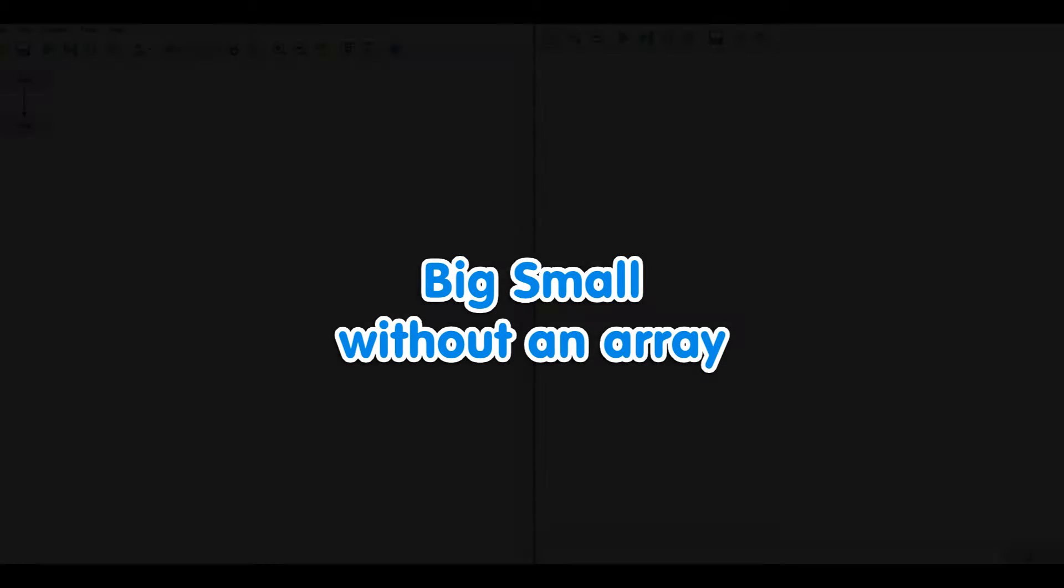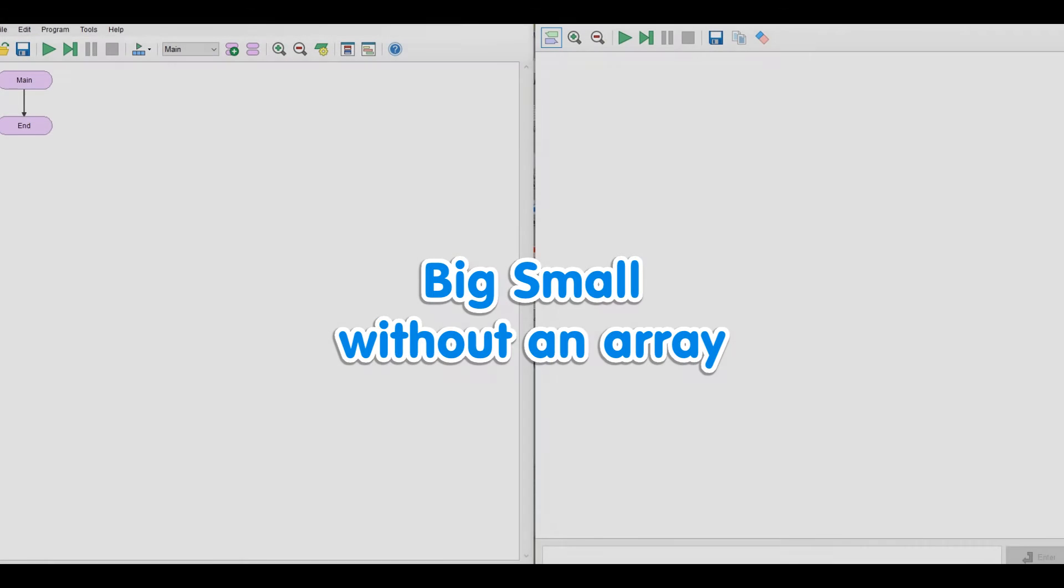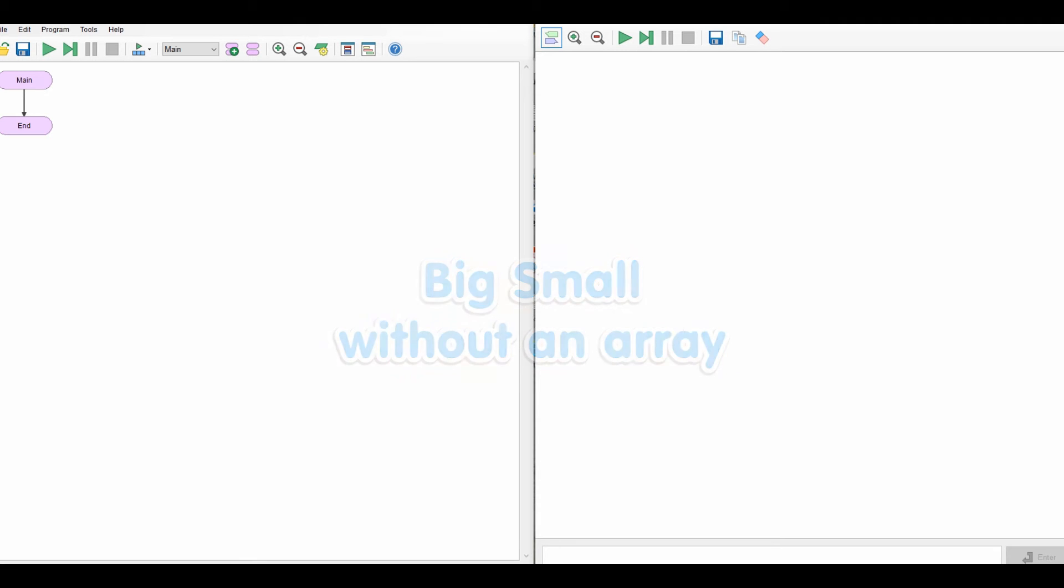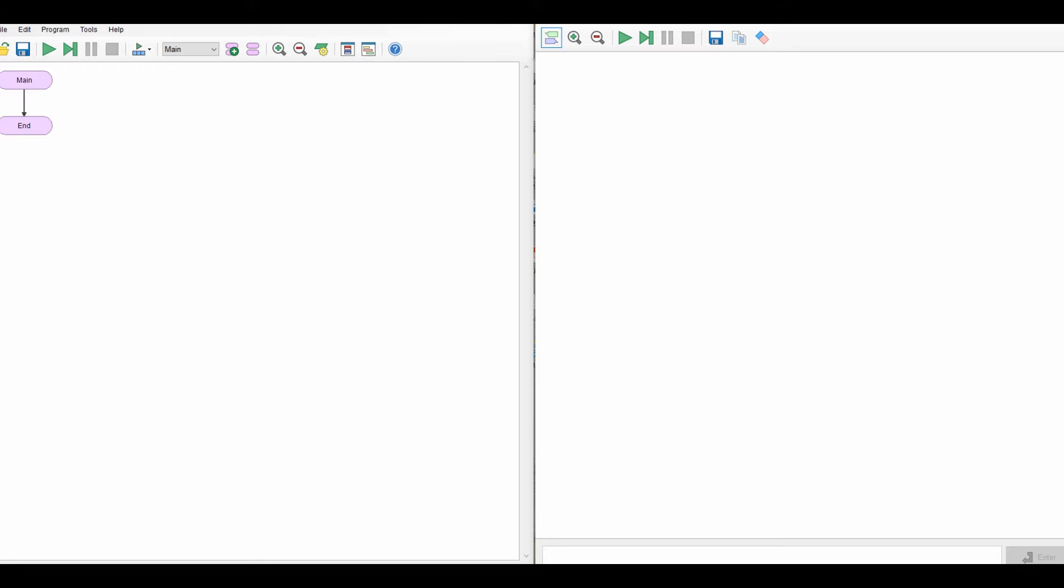Hello and welcome to the next video on FlowGorithm. In this video we're going to look at the big small feature again, but this time we're going to look at how we can enter numbers into the computer, identifying the largest and the smallest number, but we're going to stay away from using arrays and simplify it so it just uses a series of if statements. I've also been adding to the program the idea that you can keep entering numbers until you enter a specific value, and when you enter that specific value the program stops and tells you the largest or the smallest number.